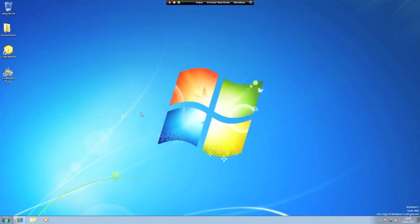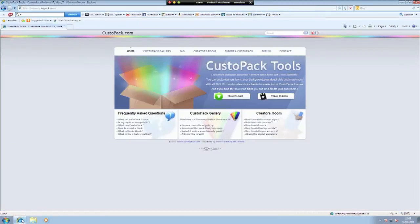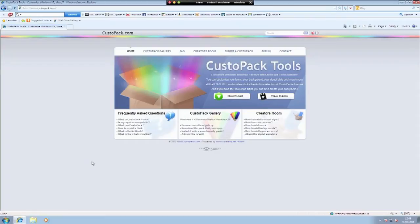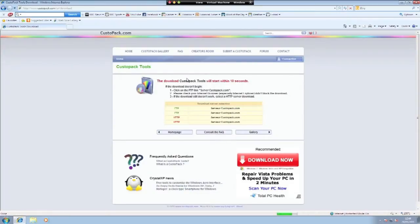The software you will need is CustoPak. Visit custopak.com to download it now. It is compatible with Windows 7, Vista, and also XP so you can customize other operating systems. Just hit the download button and of course it will download.